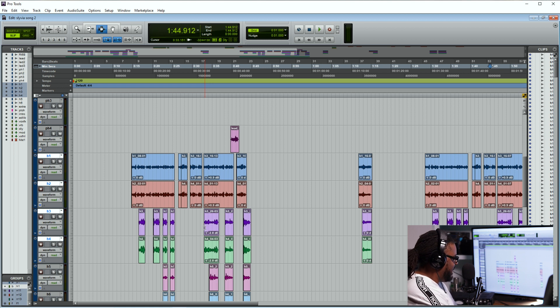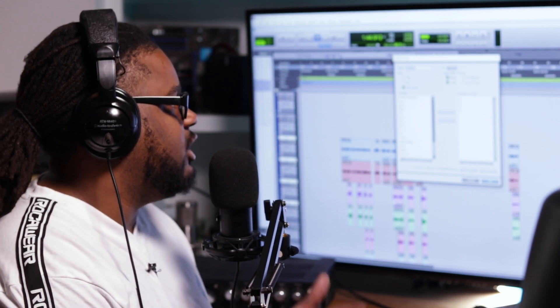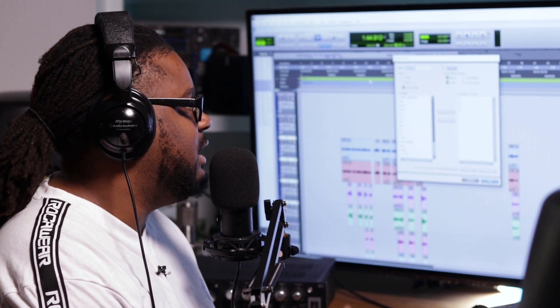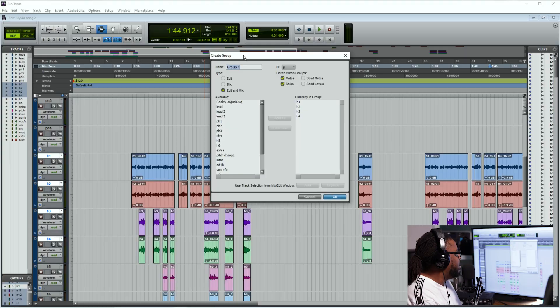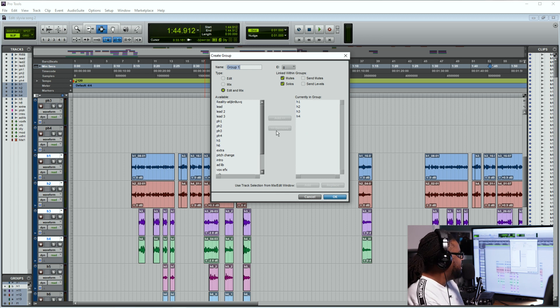What you want to do is go ahead and hit Control+G. Control+G is going to create your group. Once it brings up the group dialog, it's going to ask you basically what you want everything to be assigned to within this group and what you want to control. It's going to have Edit and Mix options, show you the available tracks you can have, and tell you what the current groups are inside of Pro Tools — the ones I've already created.